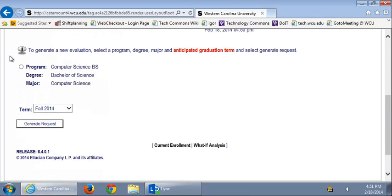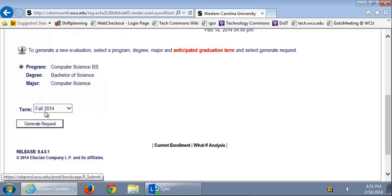Click your current program, degree, and major and current term, and click Generate Request. This will take a couple moments.